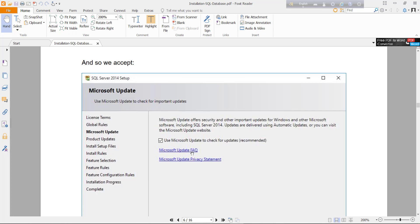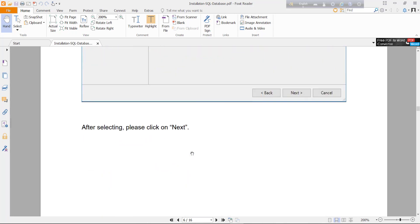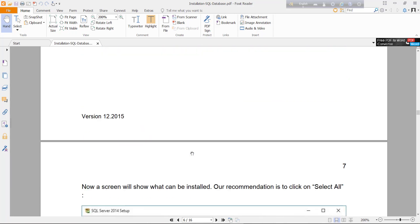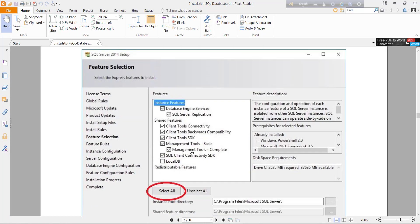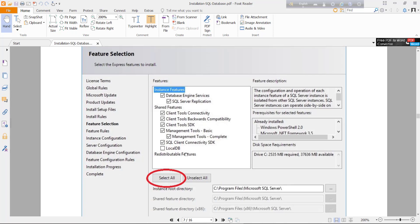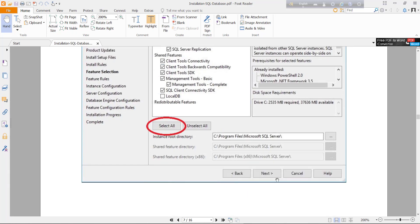Then you will get another new window. Here you will find all features of SQL Server. At the beginner's level, you will select all checkboxes. Just click select all button and just click next.